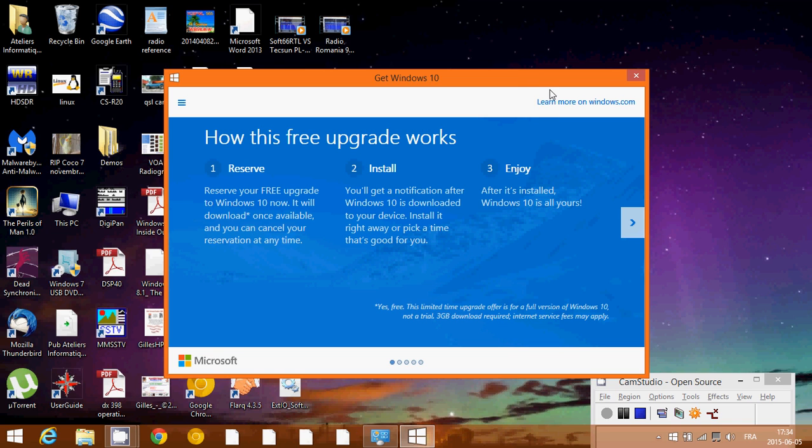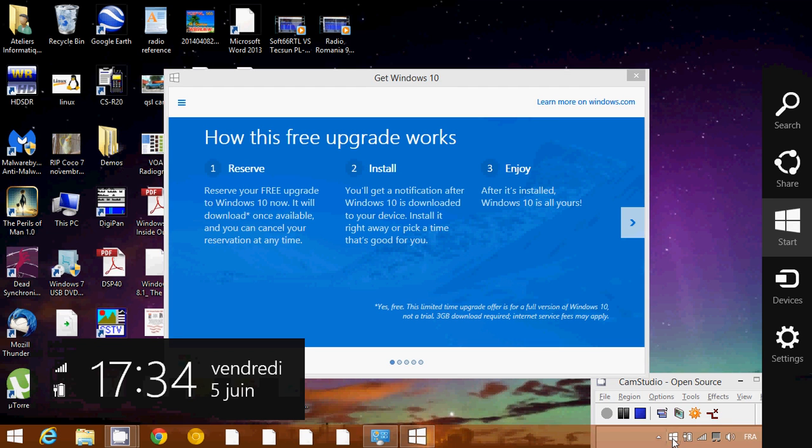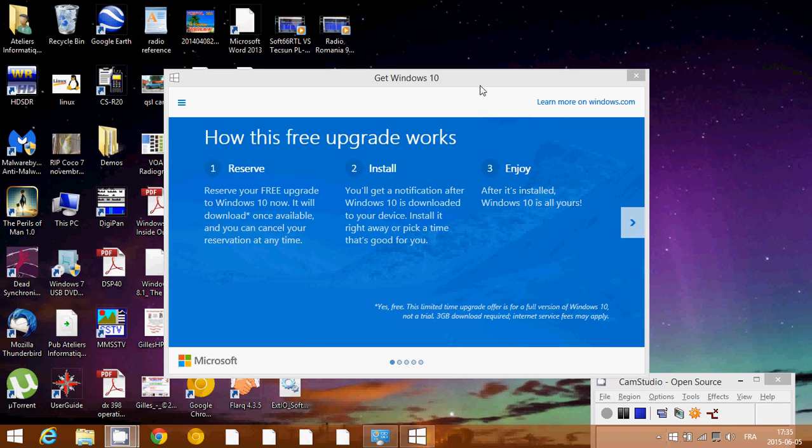But if you don't plan to upgrade to Windows 10, then you don't need this little white Windows flag on the bottom right taskbar and the message that comes with it, which says 'Get Windows 10.'